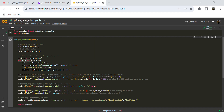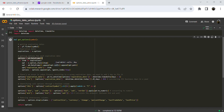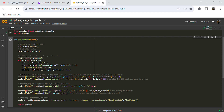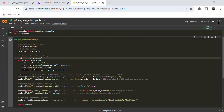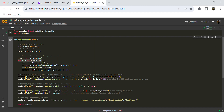Before we start the iteration, since in the end we are going to return all the options data pulled from Yahoo Finance into a dataframe object, we are first defining an empty dataframe into a variable called 'options'. Now let's start our iteration.